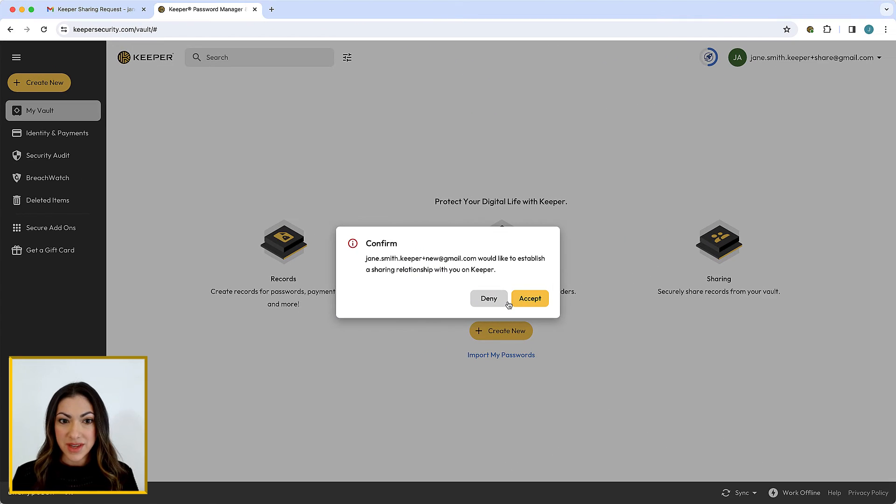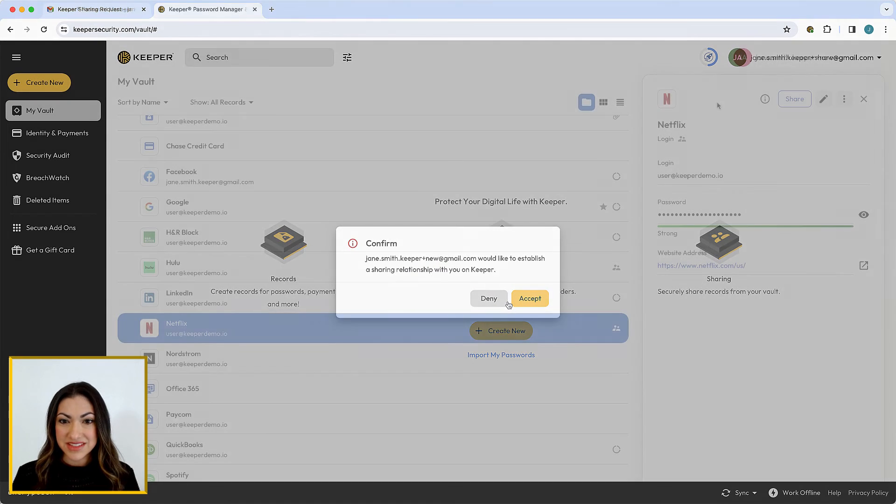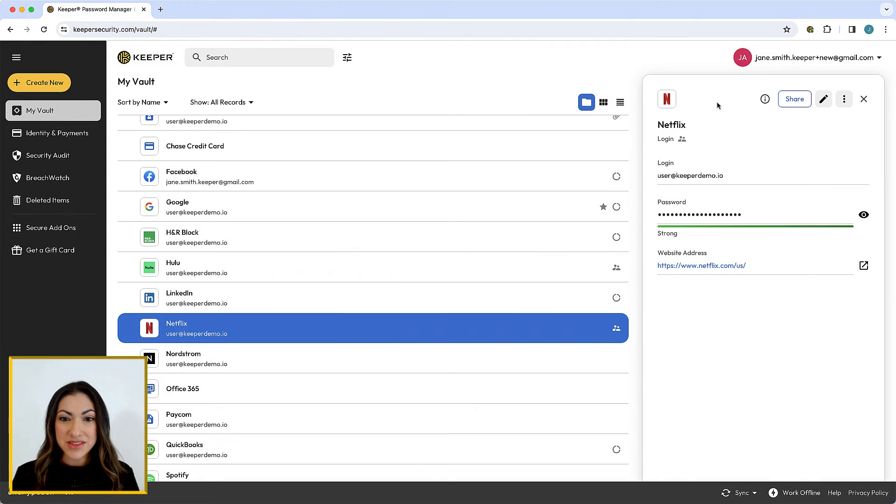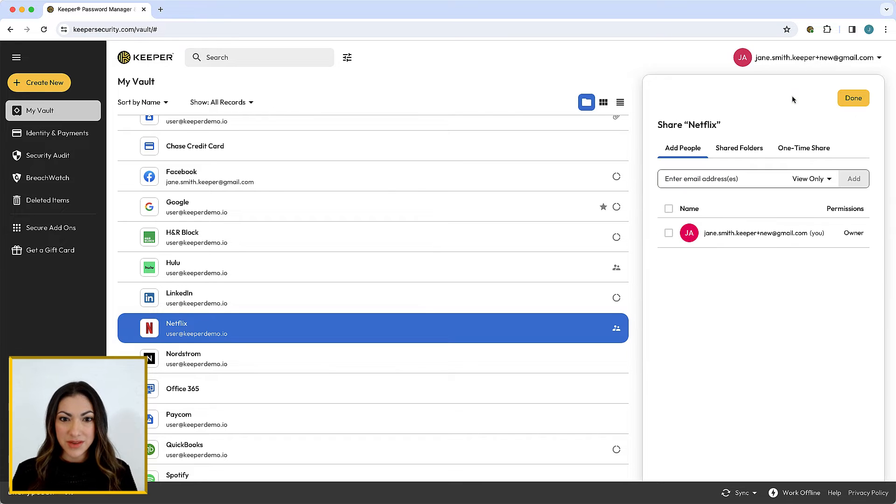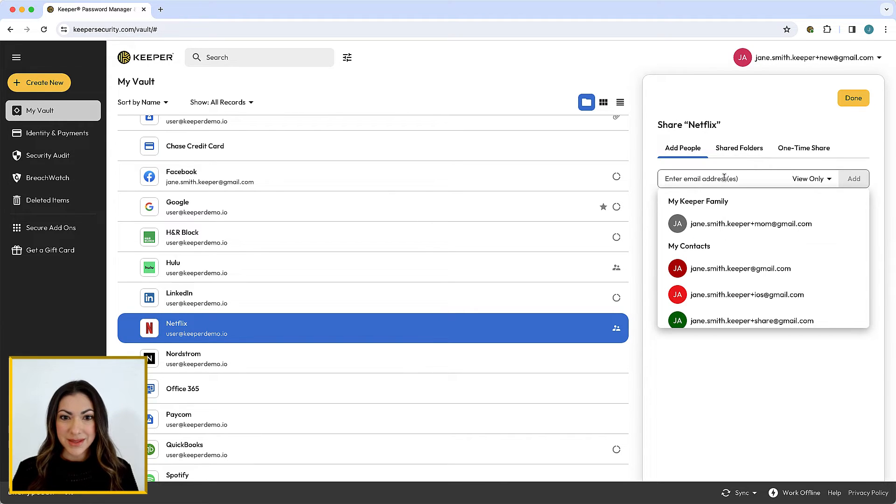Once you are notified the user has accepted your request, they will automatically appear within the email drop-down list of the sharing screen, and you can proceed with the share.